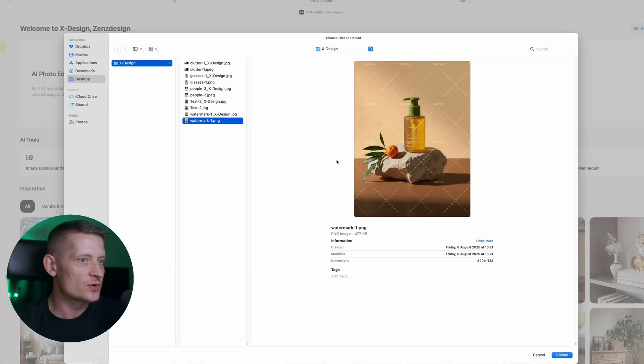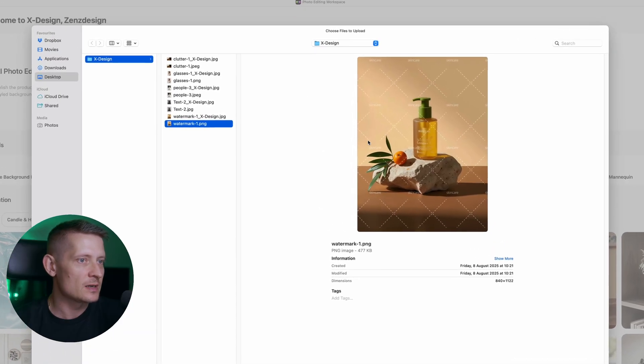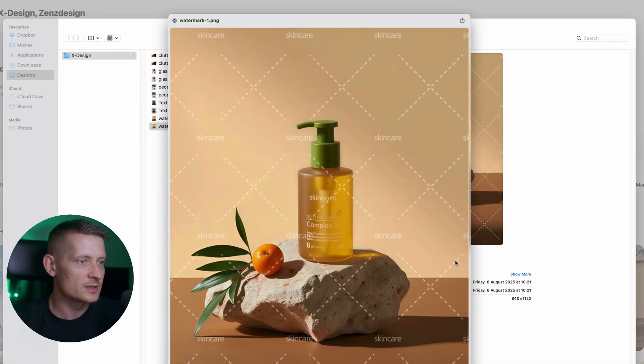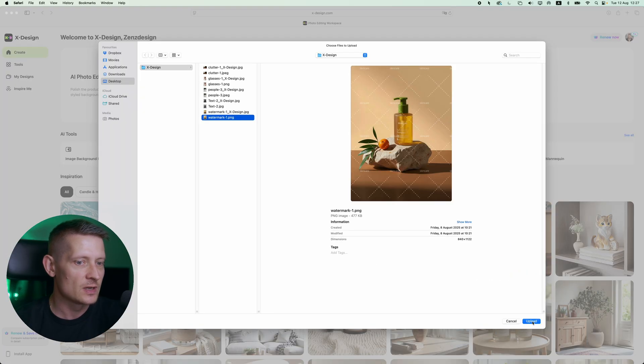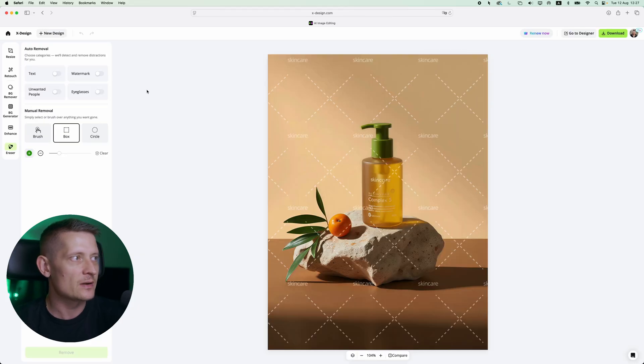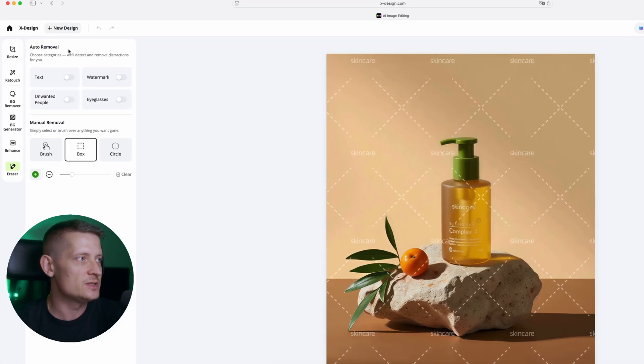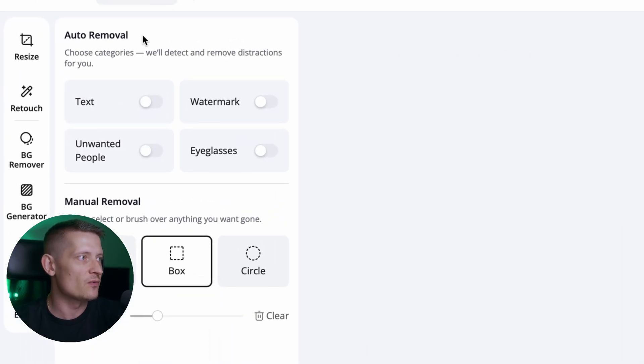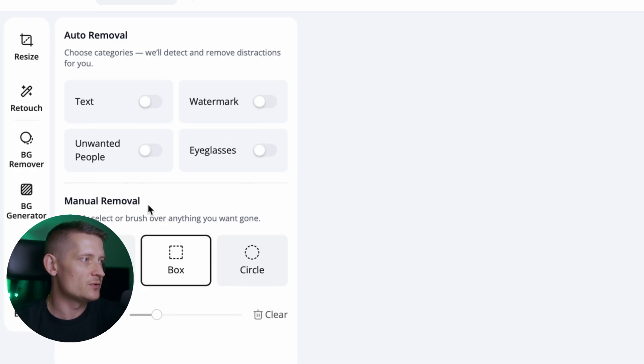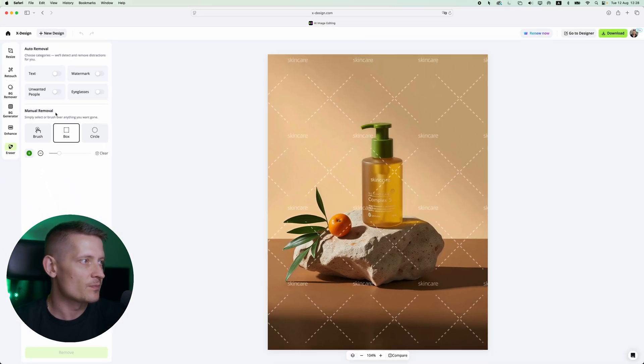So let's do first watermark. Let's say I want to remove watermark from this photo. Let's upload this and on the left side you see the auto removal and here we can select from text, watermark, unwanted people, eyeglasses or we can use the manual removal.